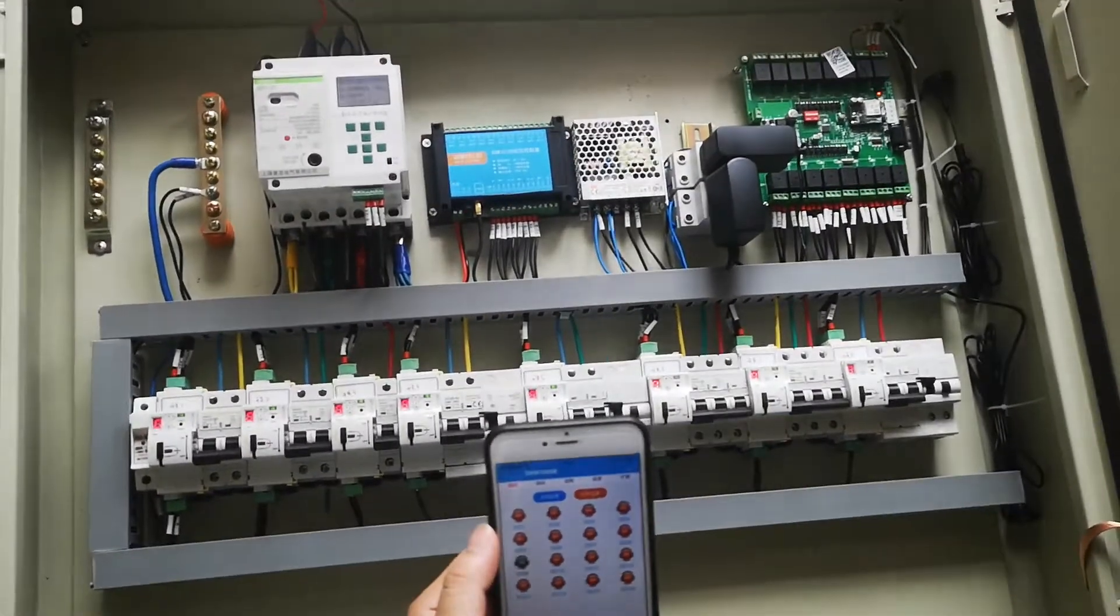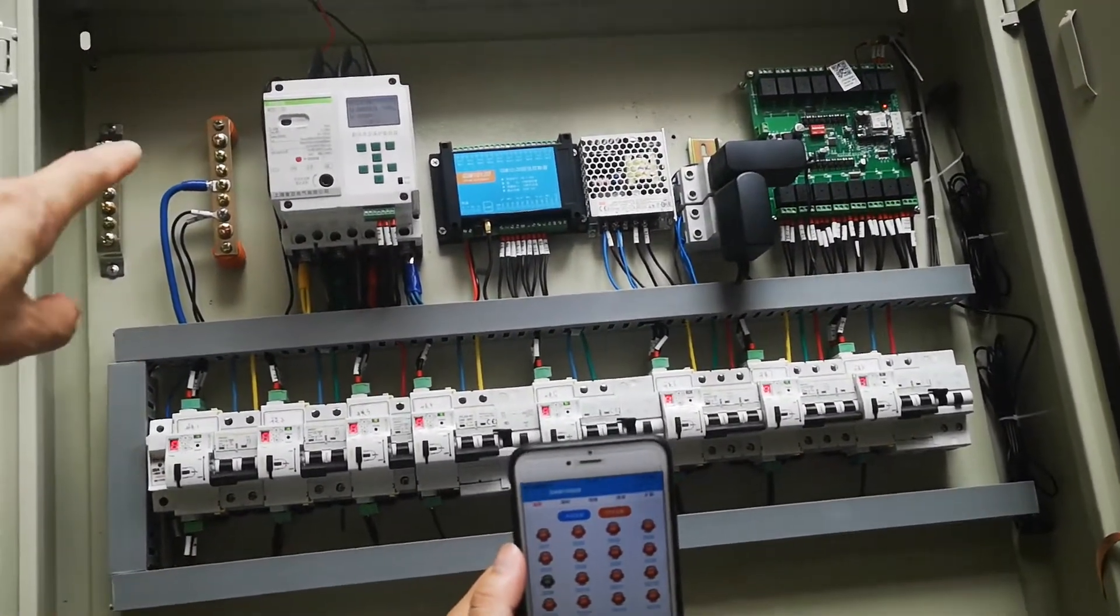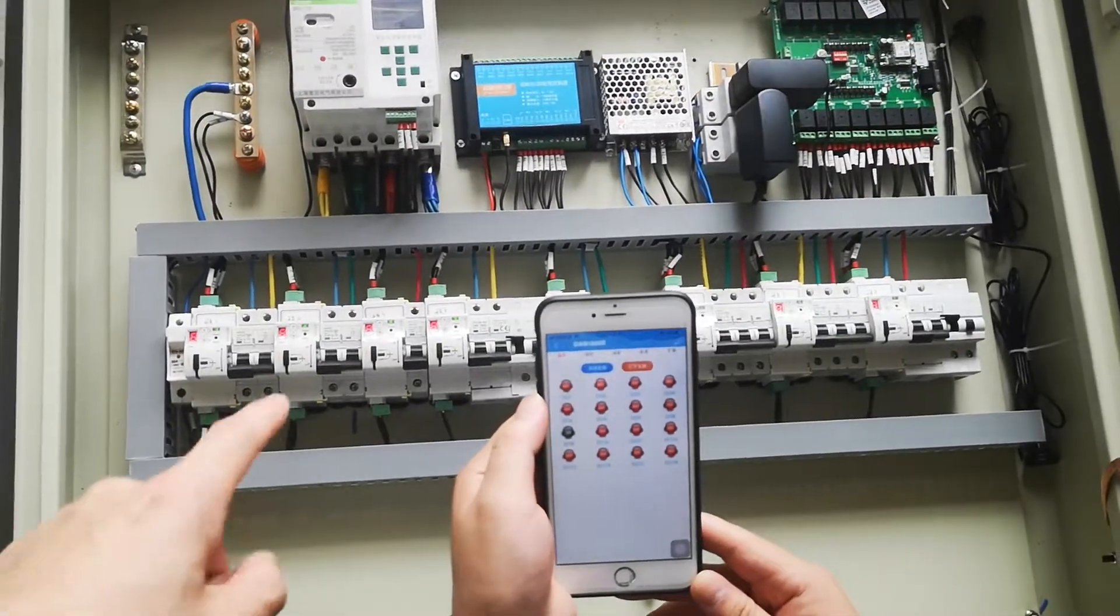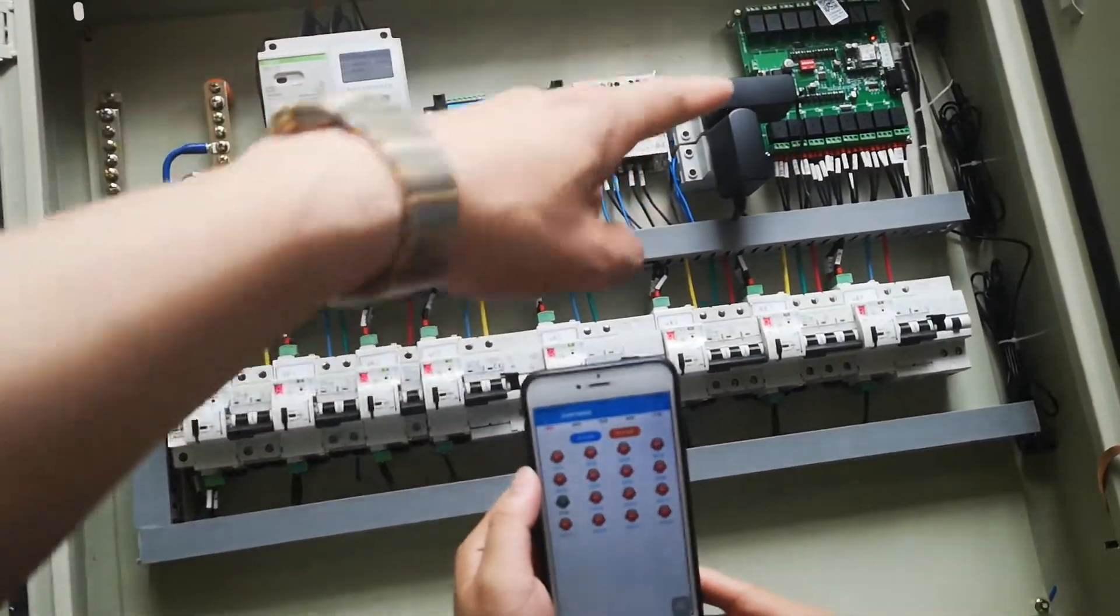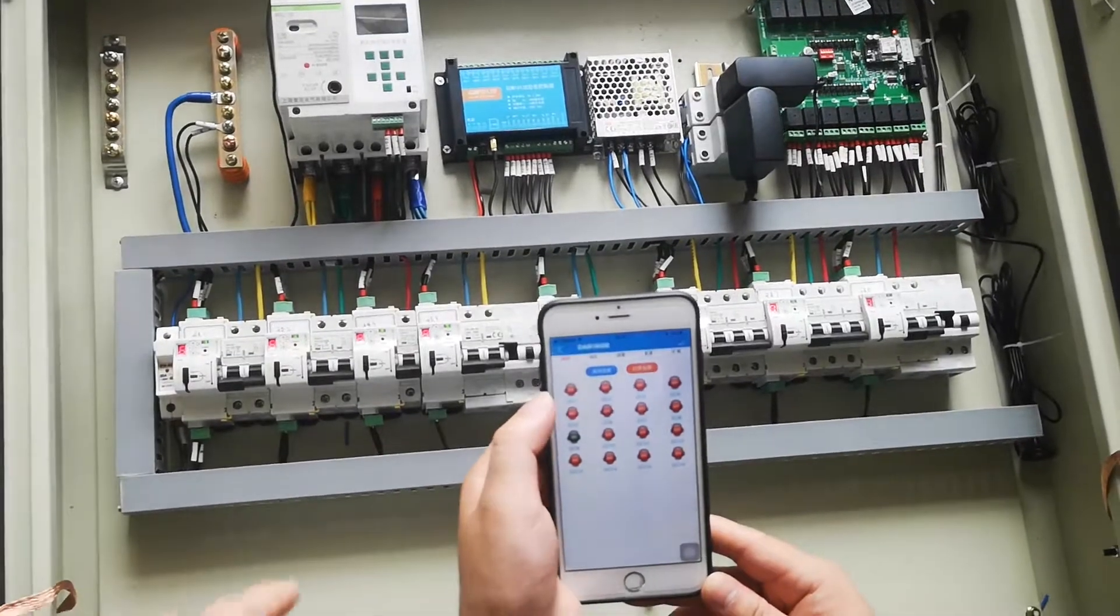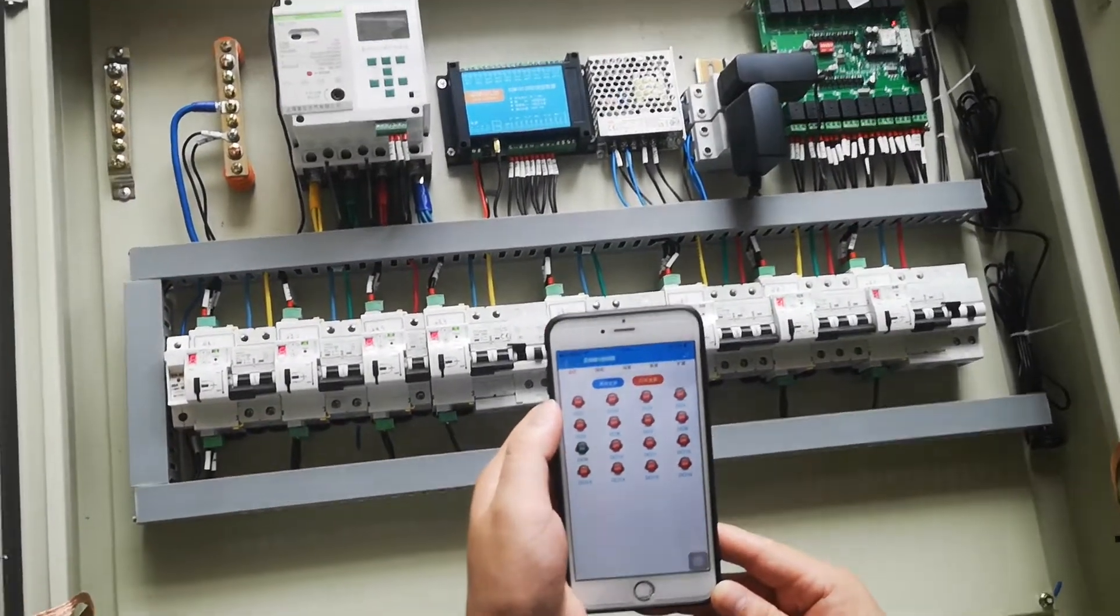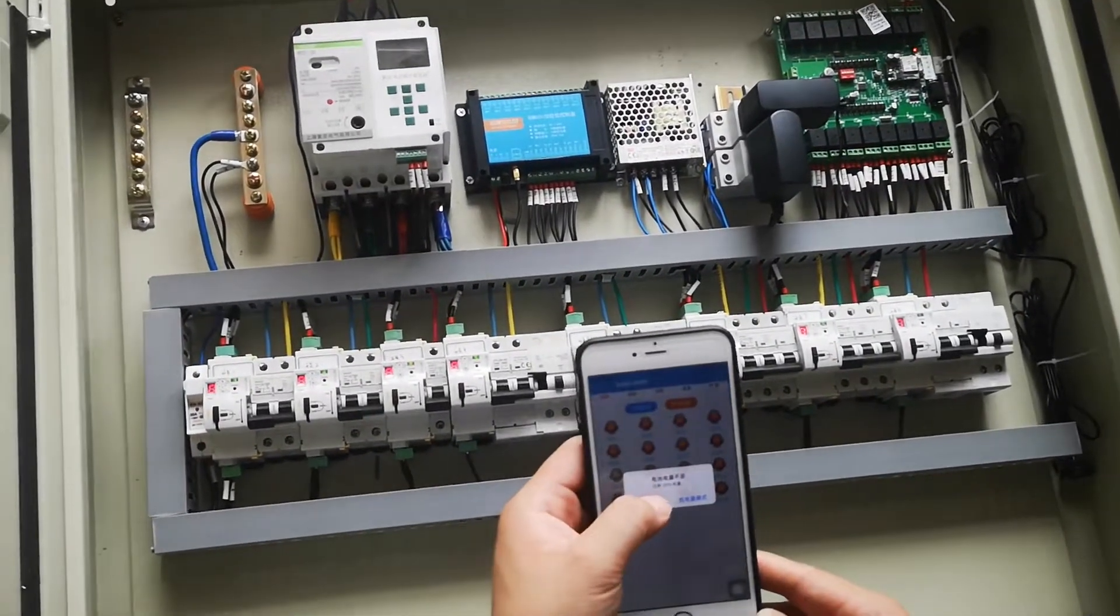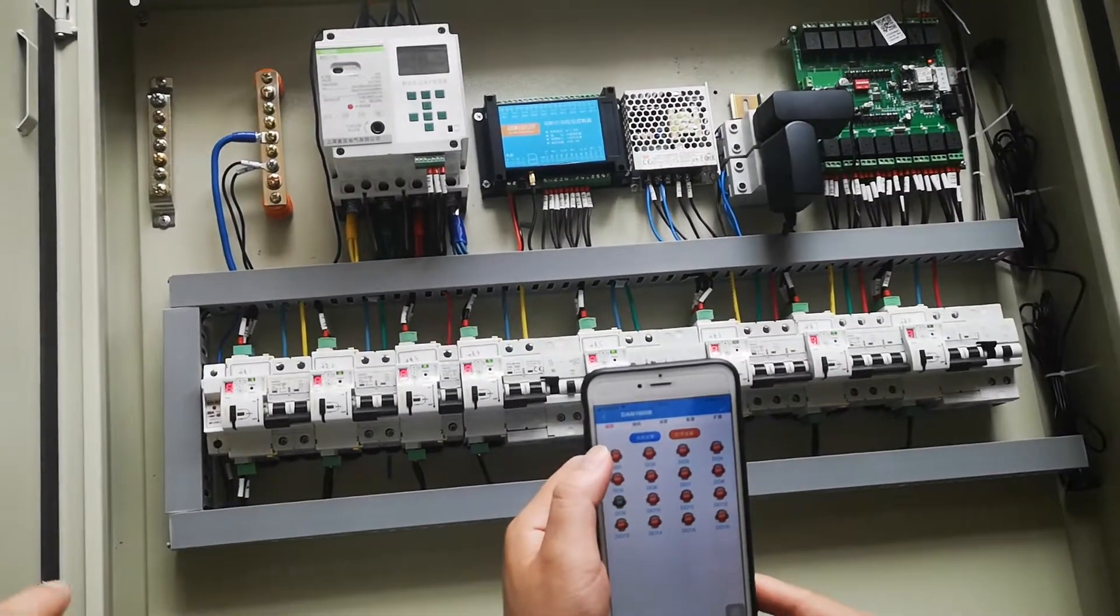This is our smart panel with smart MCCB and smart MCB. They go through the GPRS and are controlled by our app. Here we are going to show you how this functions.